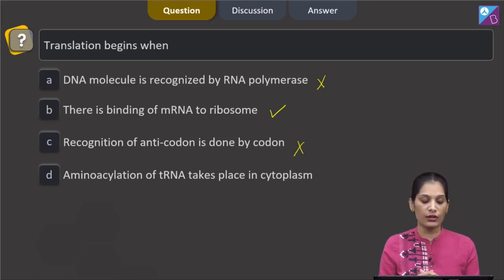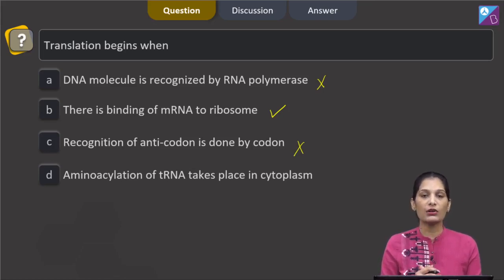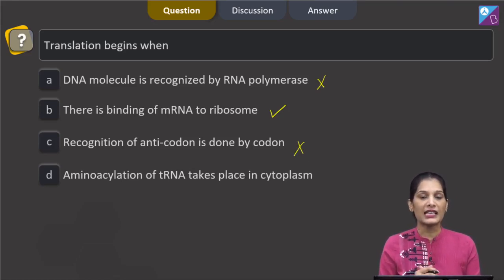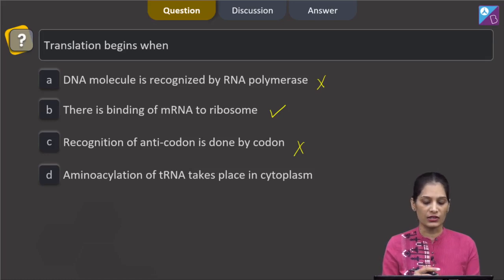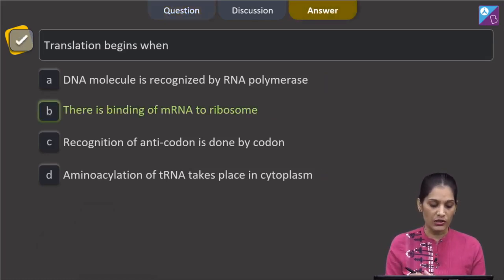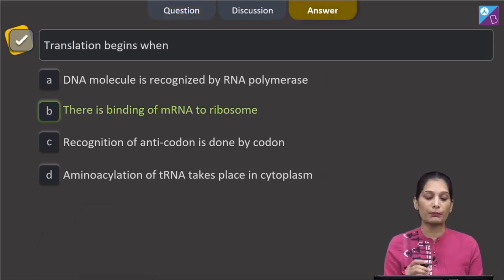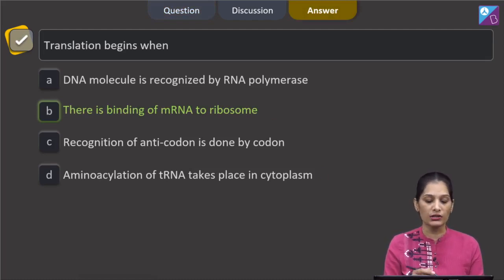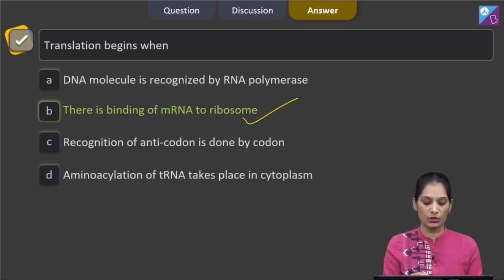Option D: aminoacylation of tRNA takes place in the cytoplasm. Aminoacylation of tRNA takes place during translation and is the first phase of translation, so this is not the correct starting event. The correct option for this question is option B — there is binding of mRNA to the ribosome.